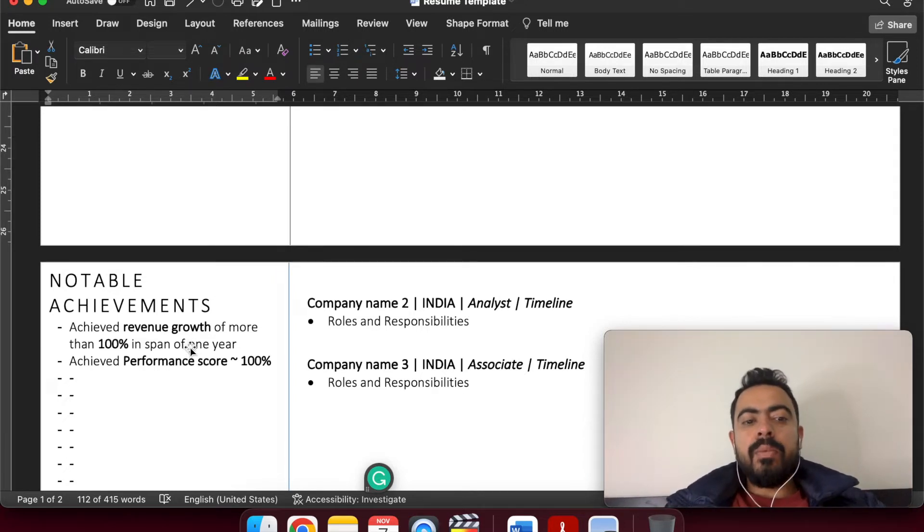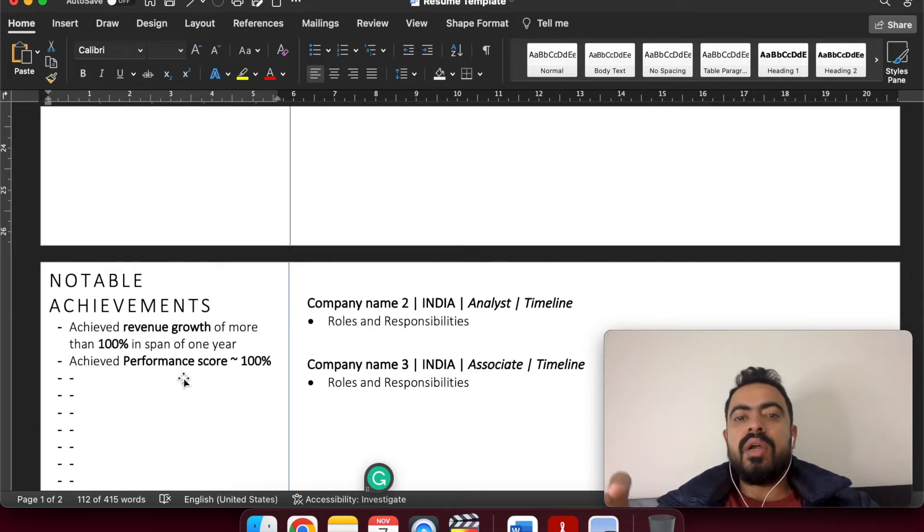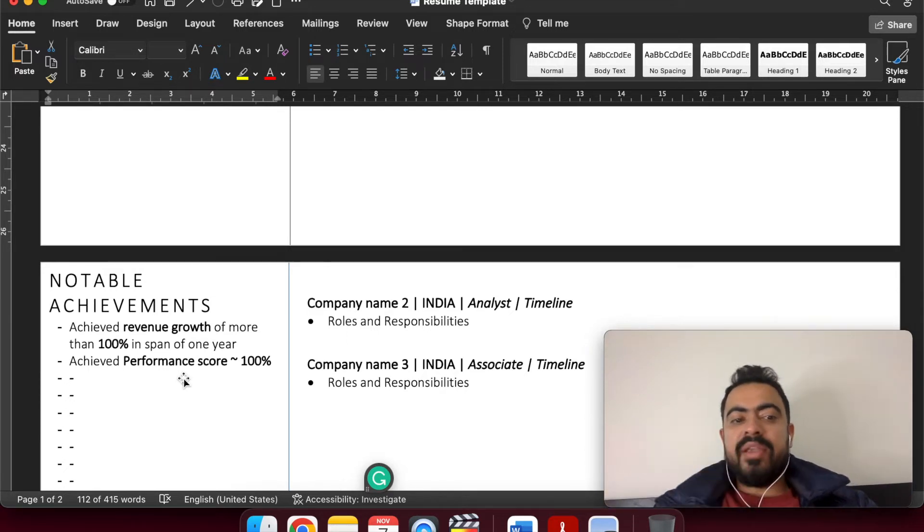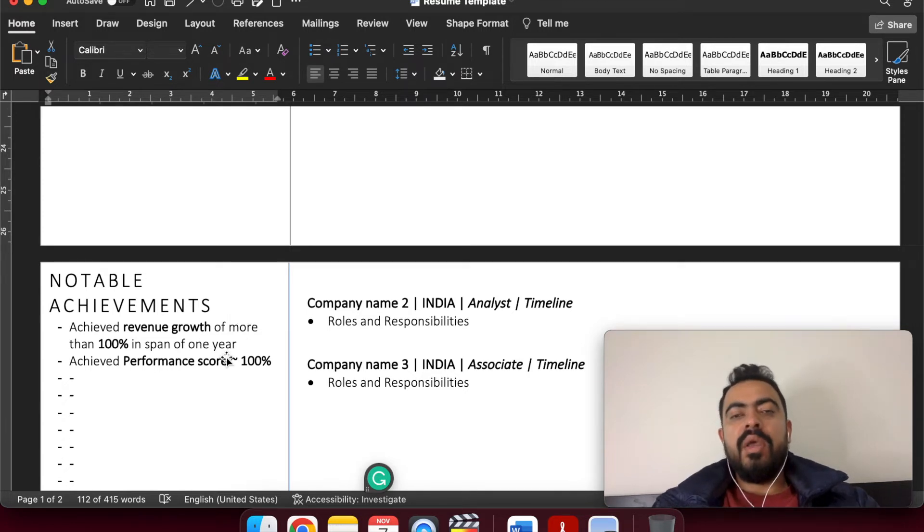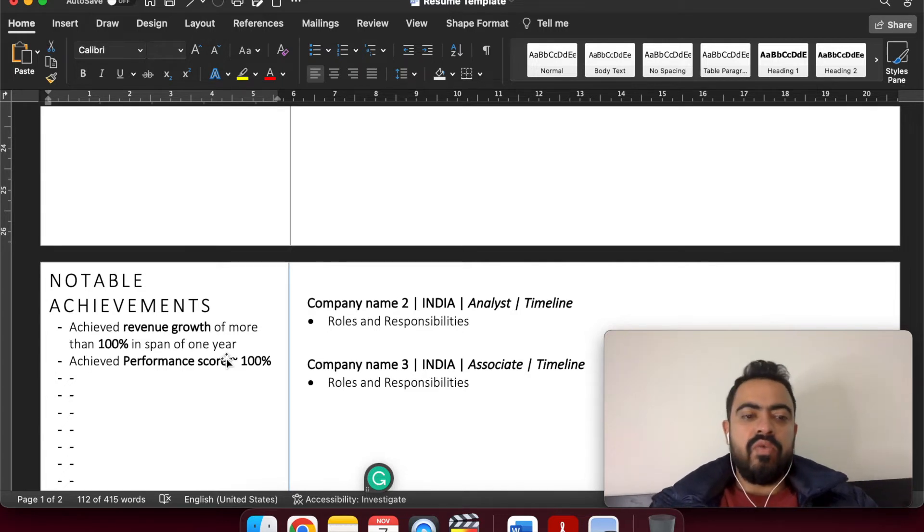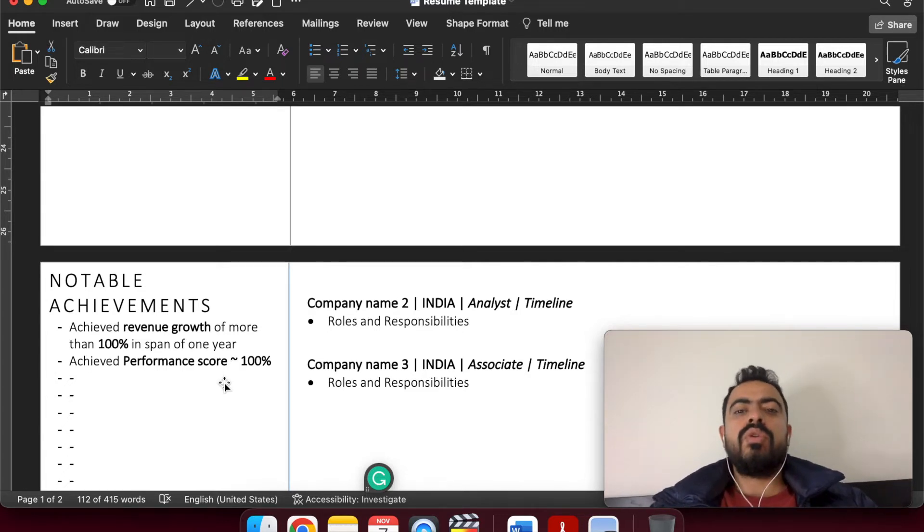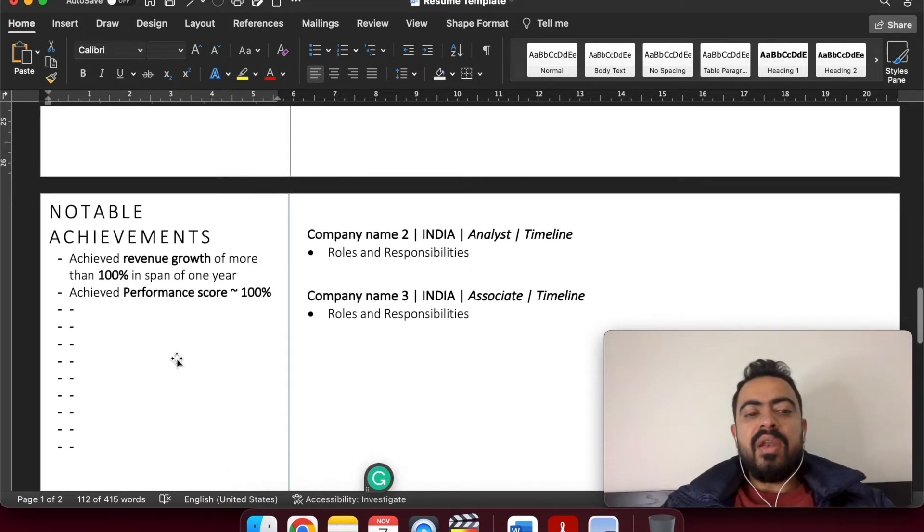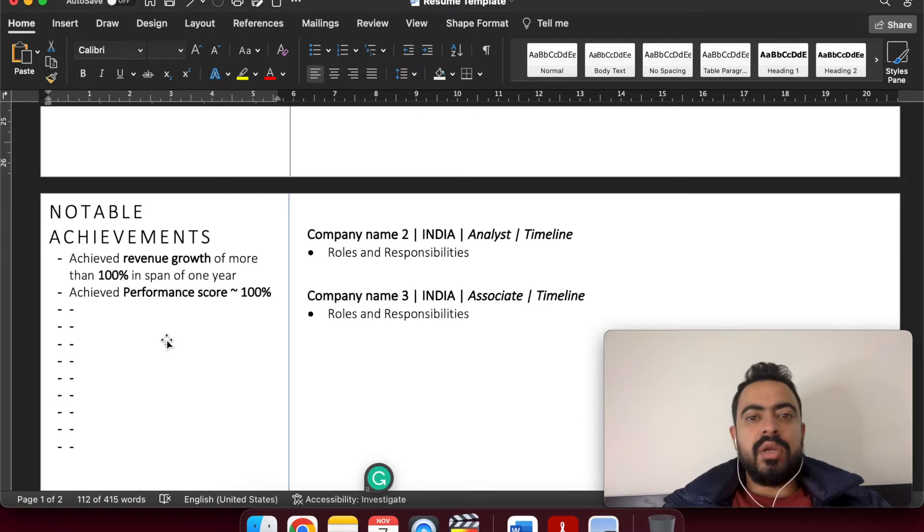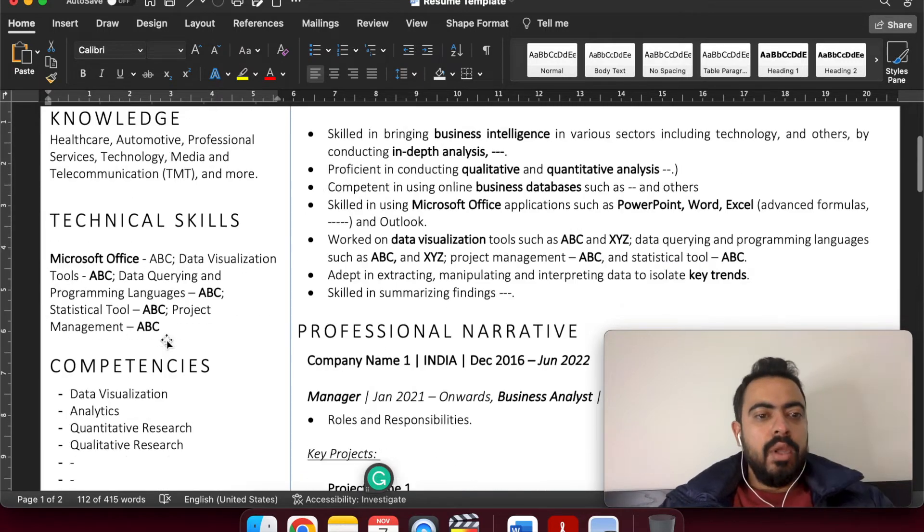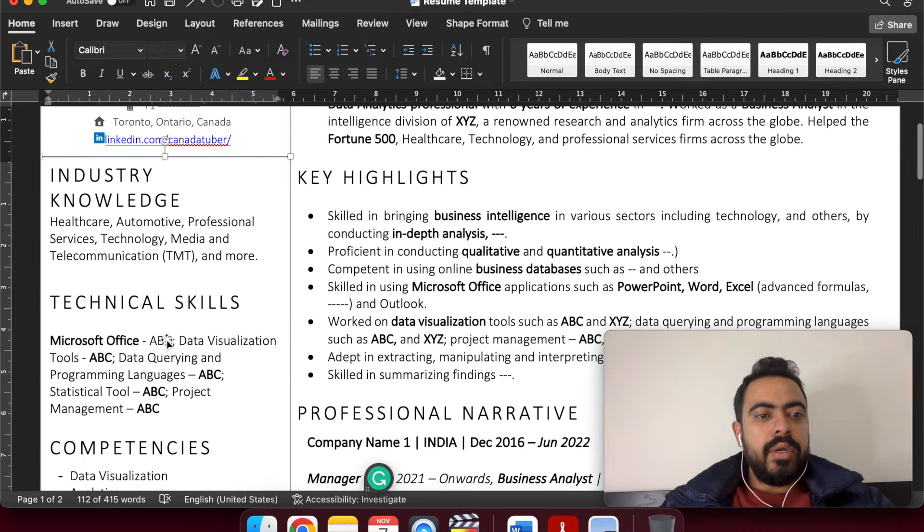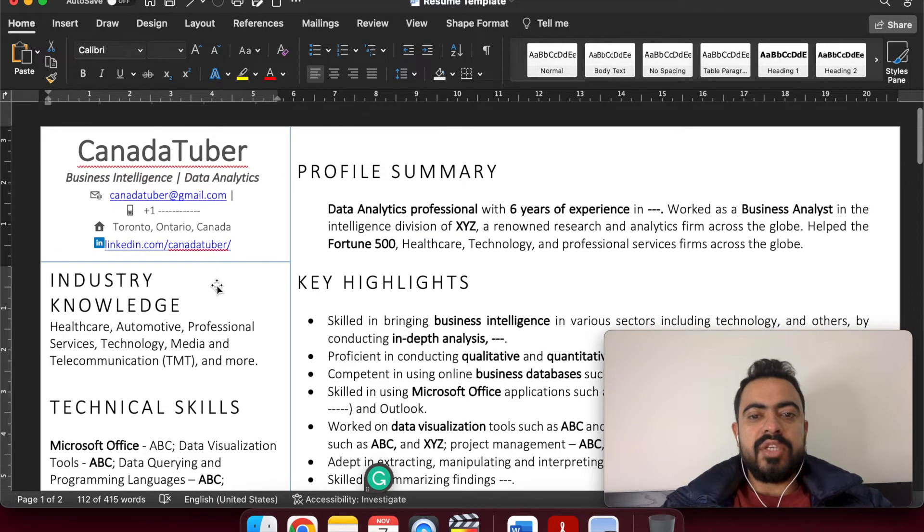So here in the notable achievements, I have just provided to make sure that we have the numbers written like achieved revenue growth of more than 100% in the span of one year, achieved performance score or customer satisfaction score. So you can have a number of achievements down your professional career. So make sure you add those numbers as well here. So we have covered the one fourth of the section.